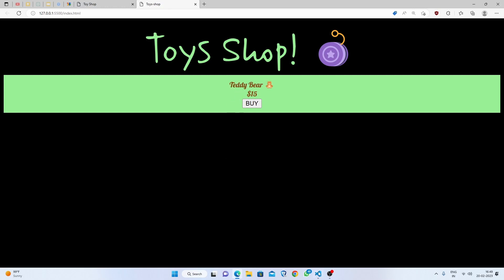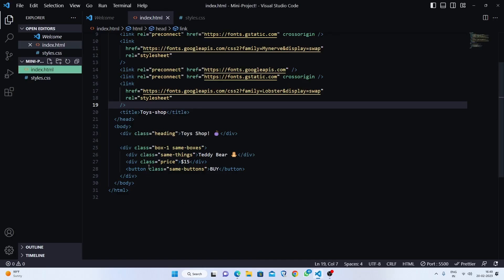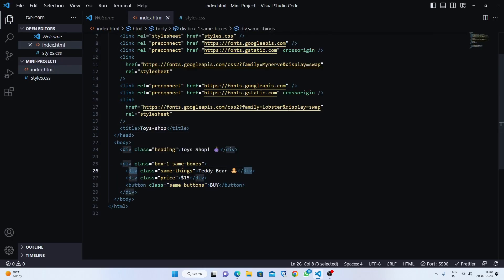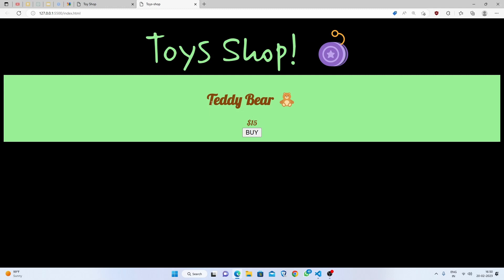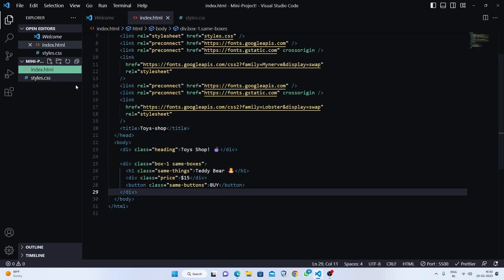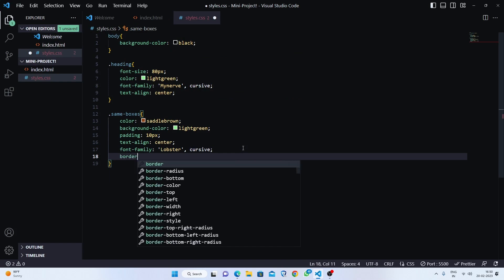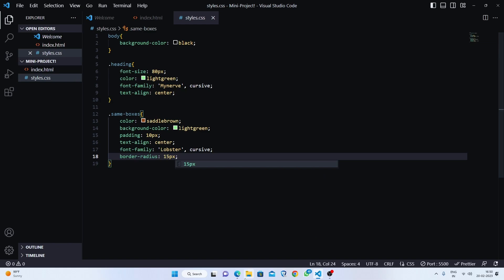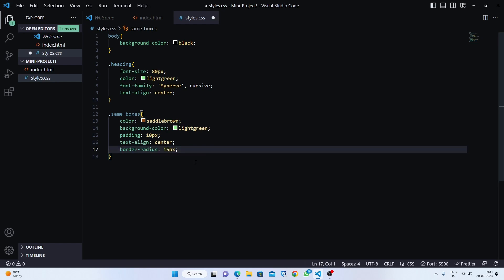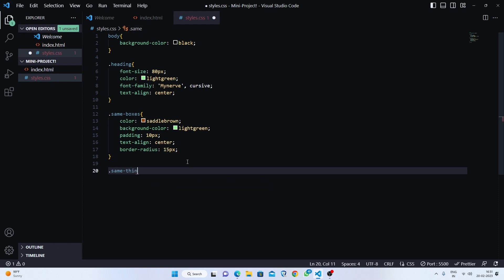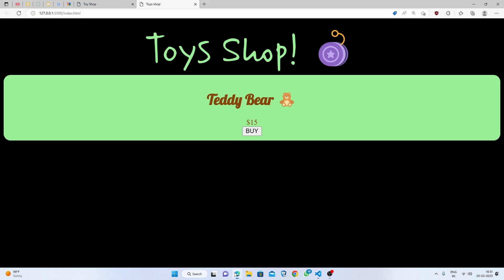Let's save — you can see it's already changed. I think the teddy bear should be in an h1 tag instead of a div, so let's change that. Now it's looking bigger and on the correct line. The main thing is border-radius — it should be rounded for a better look, so we'll set border-radius to 15 pixels. That looks nice. I also need to copy the Lobster font-family and apply it to 'same-things' so it's readable.